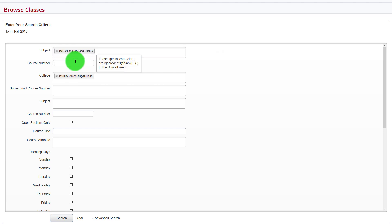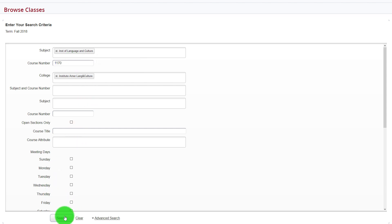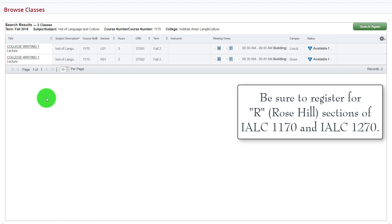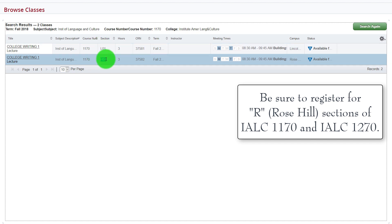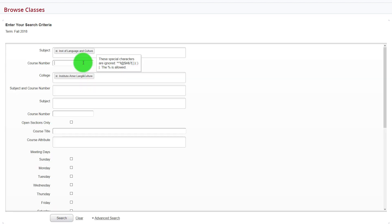And then finally, the course number for College Writing 1, which is 1170. We then click Search and the options appear. You'll want to be sure that you register for an R section of College Writing 1, not an L section. The R means that it's at the Rose Hill campus.